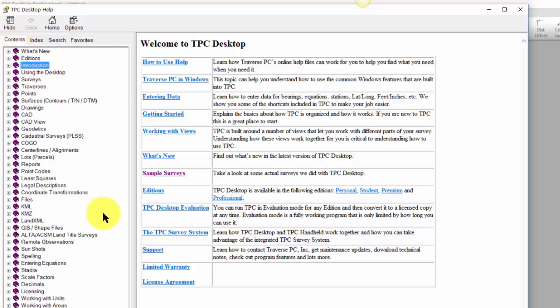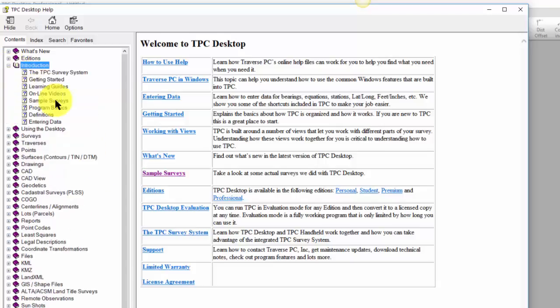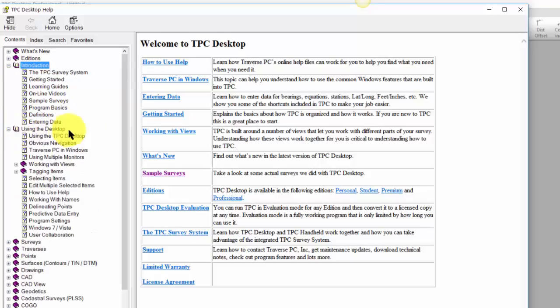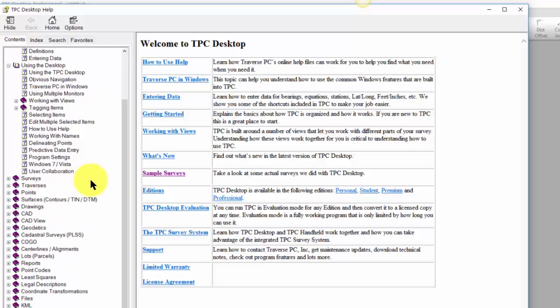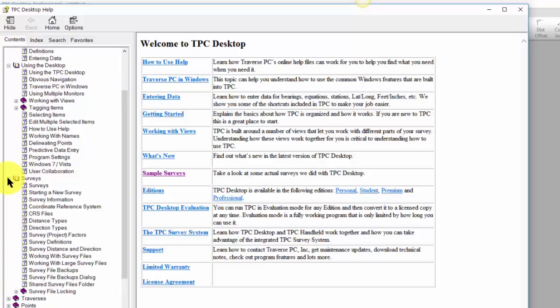Generally I suggest that people take a look at the table of contents first. There's an introduction section that fills you in on some of the basics with Traverse PC. There's a section on using the desktop with information on how to work with windows and managers. Then you can jump right in and say, how does Traverse PC work with surveys?